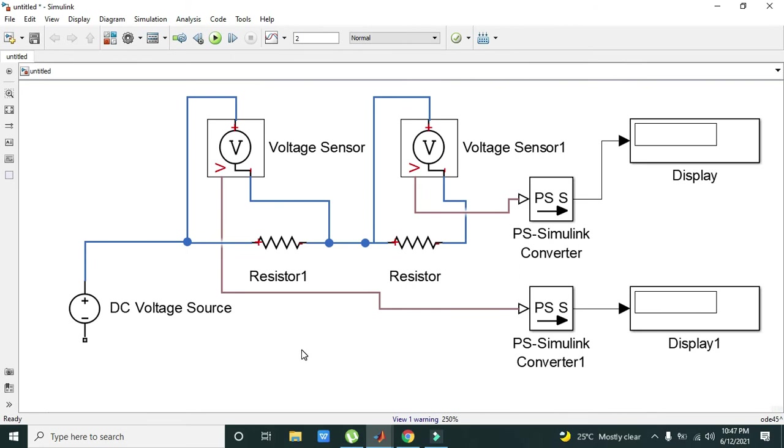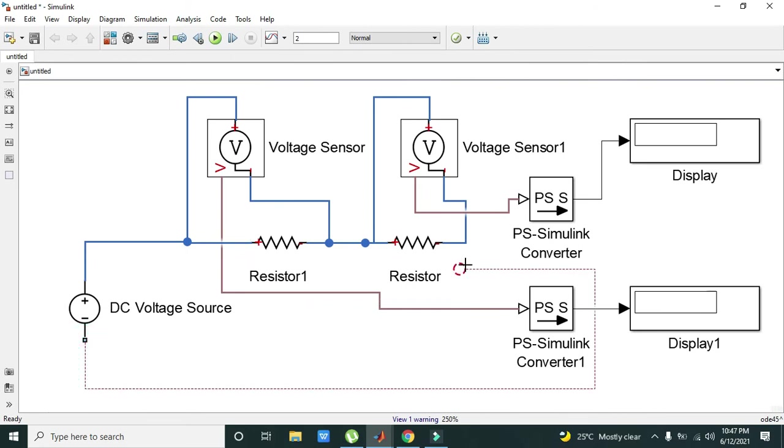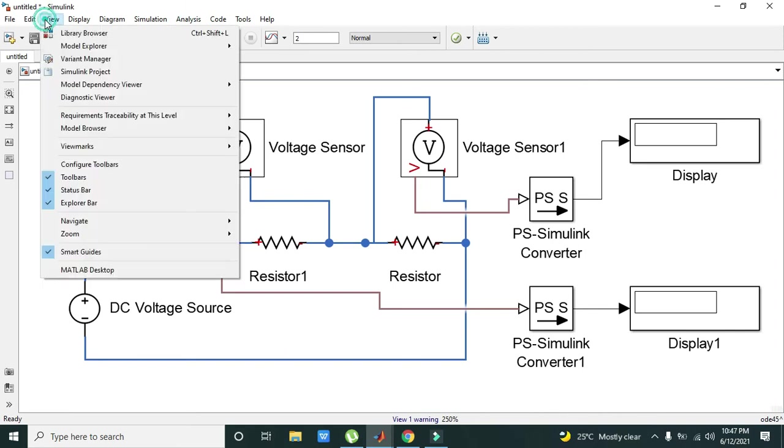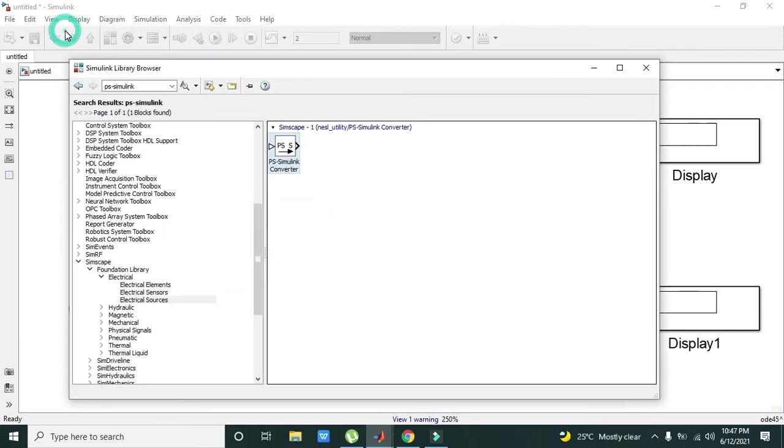Now our circuit is complete, but we have missed two blocks: one is the ground or Electrical Reference block, and the other is the Solver Configuration block.